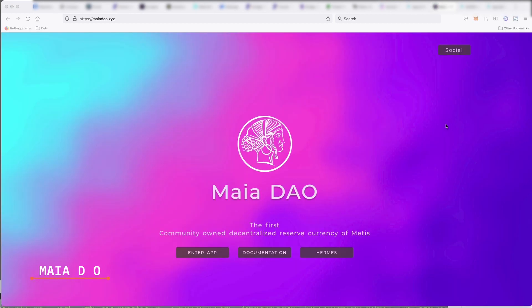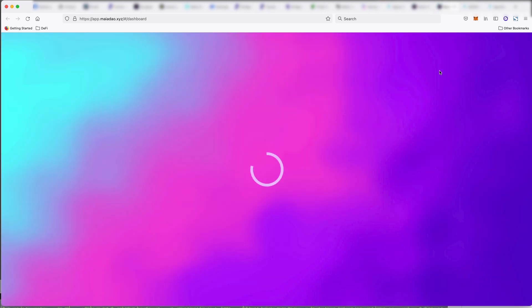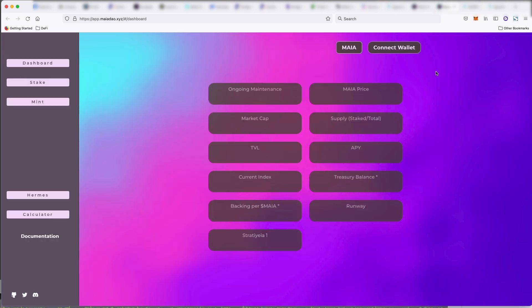All right. Maya DAO, however you say this, this is a decentralized reserve currency protocol, similar to that, which we've seen of OHM and Wonderland, where they will take a basket of assets in the treasury and give it value, which the platform should not be able to drop below.